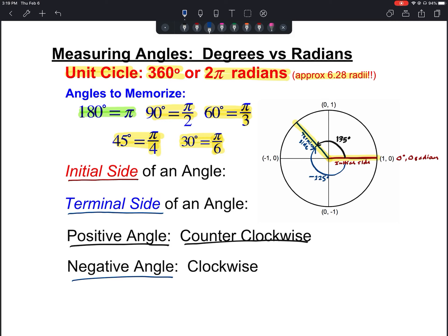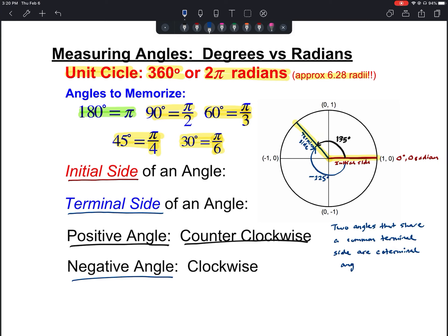The angle I drew is about 135 degrees. If we look at the negative angle that ends up in the second quadrant with the same terminal side, that would be about negative 225 degrees — together they make 360 degrees. These two angles that share a terminal side are what we call coterminal angles. So 135 degrees and negative 225 degrees are coterminal angles.